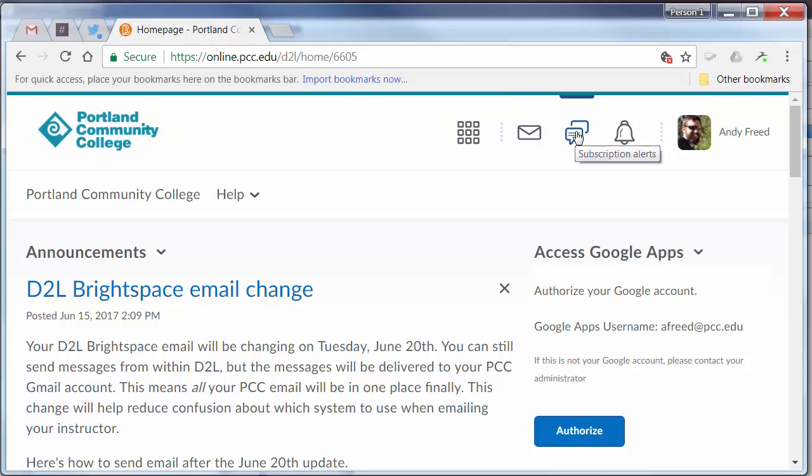Next to that is a Discussions subscription alert area. If you've subscribed to a discussion topic and somebody responds, you'll get a notification up here.